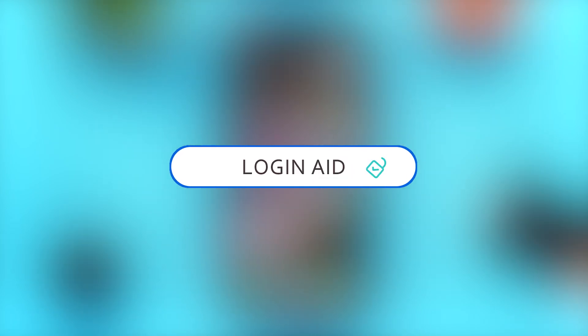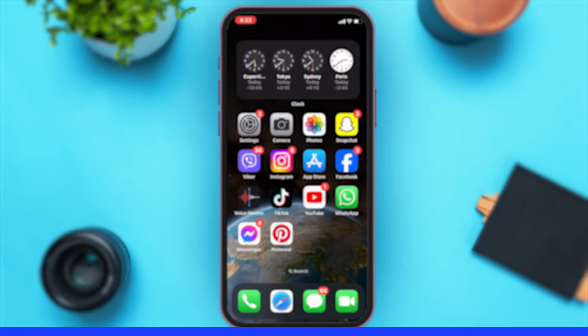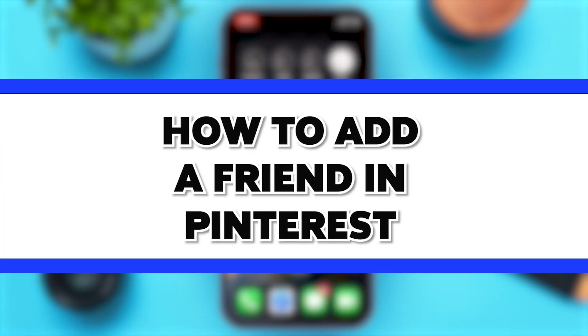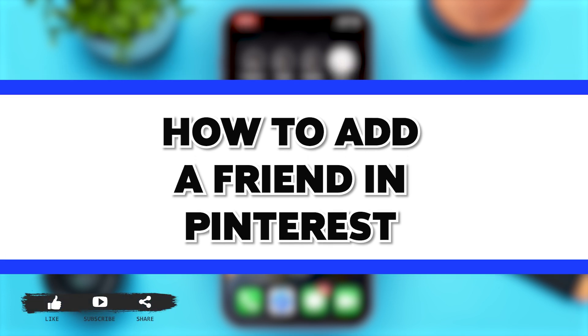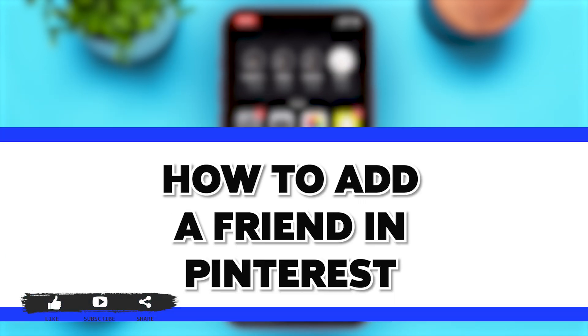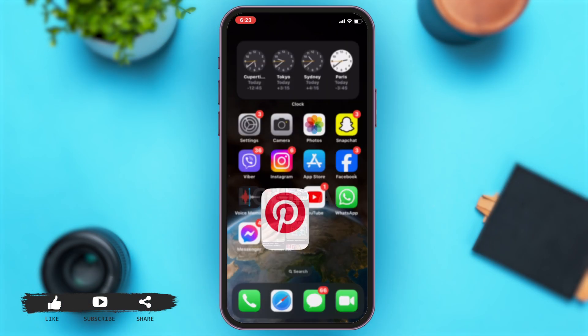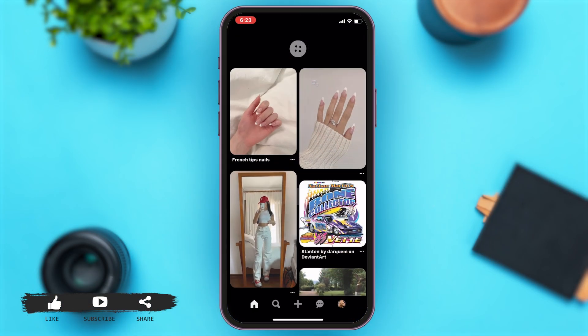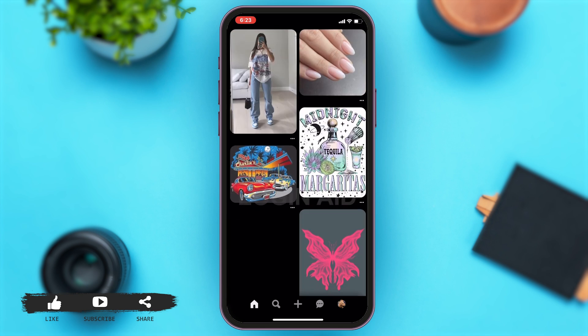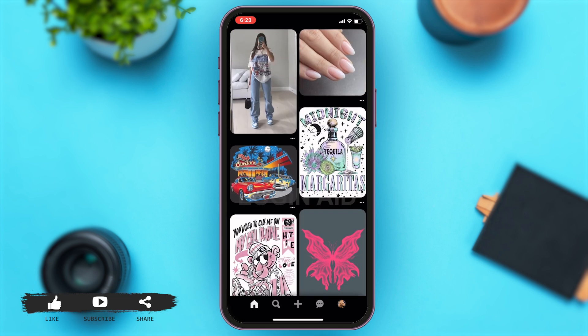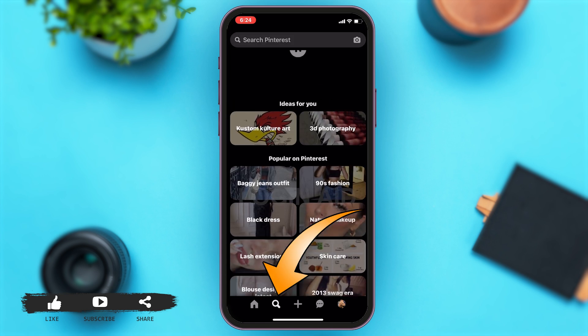Hey guys, welcome back to our channel Login Aid. In this video, I'm going to be showing you how to add a friend in Pinterest. To do so, first you'll have to go to your Pinterest app. Once you open your Pinterest app, you will be at the home page. To add a friend, you'll have to go to the search page — tap on the search icon at the bottom of your screen, right beside the home page icon.